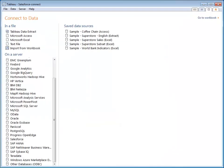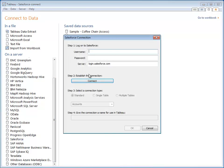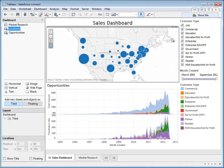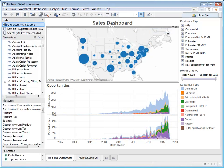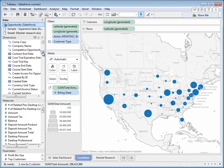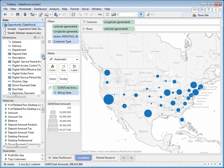In Tableau Desktop 8, there is now a direct connect option to Salesforce, allowing for simple credentials, a connect, and a choosing of information, which then brings all of your Salesforce data into the Tableau experience, making every piece of information manipulable with the mouse.